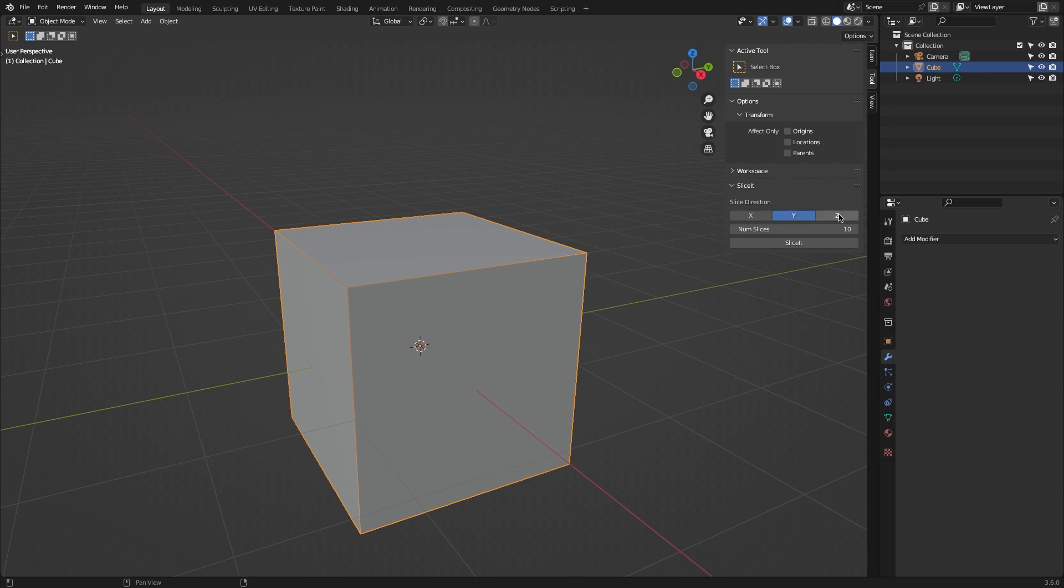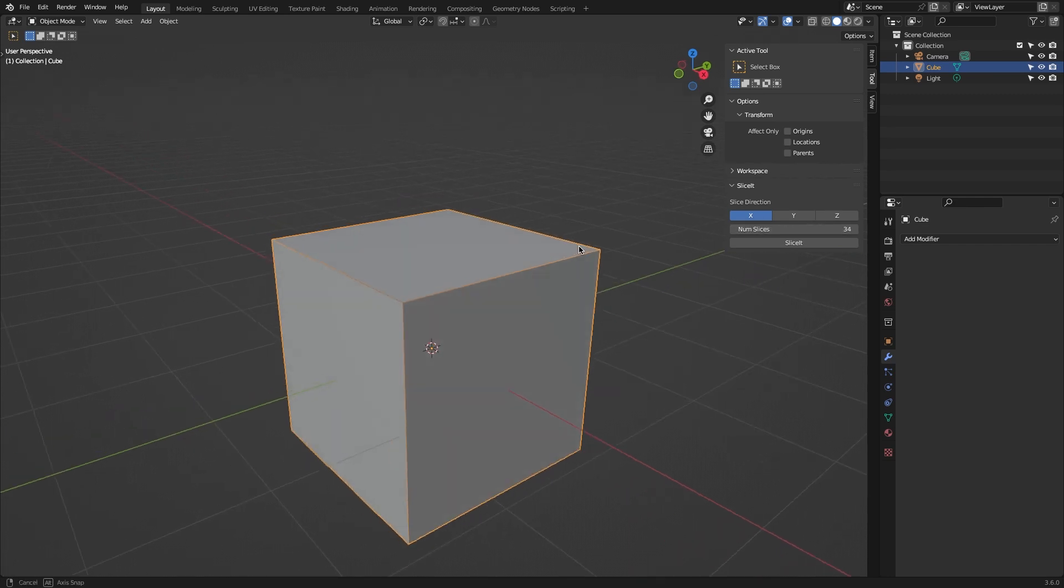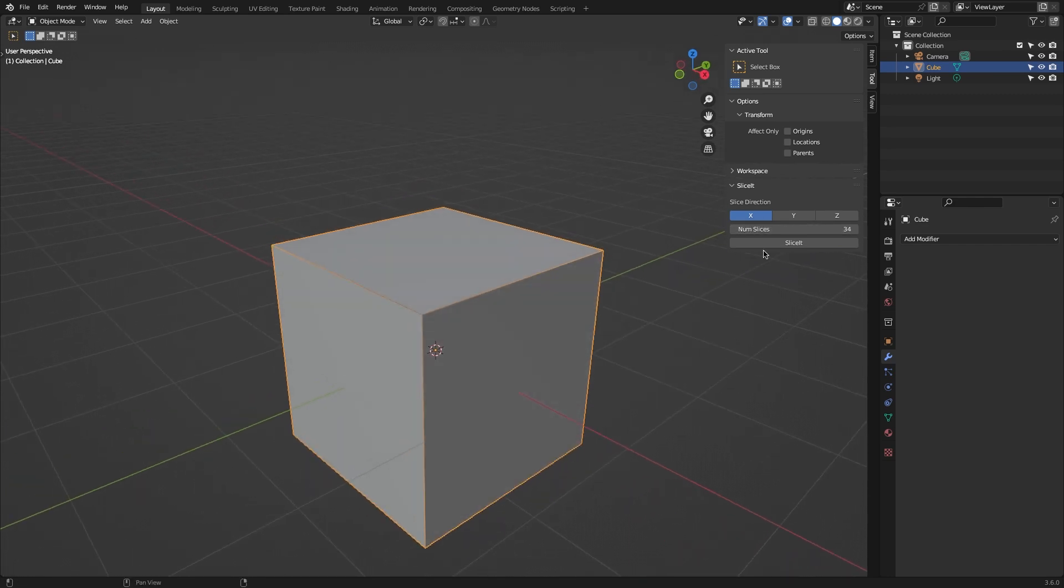You can select which axis you want to slice the mesh on, and you can select multiple axes at once. You can also choose the number or count of slices that you want to apply to the mesh, and the add-on will slice your mesh evenly, depending on the number you choose.